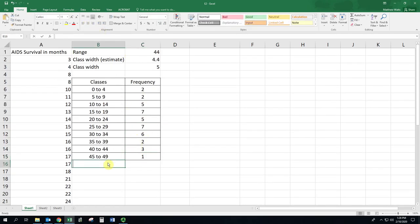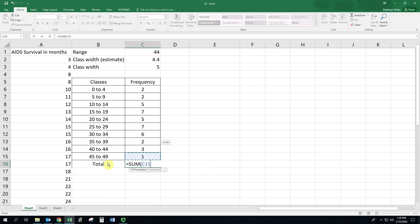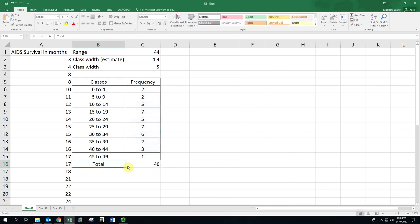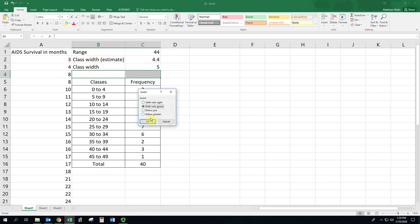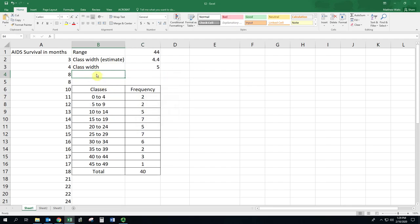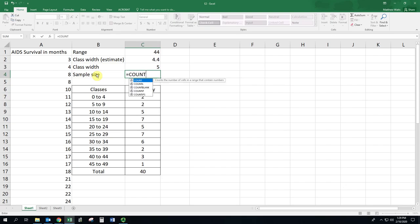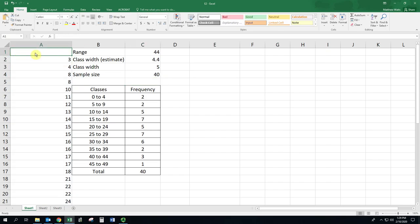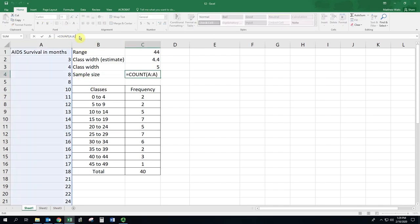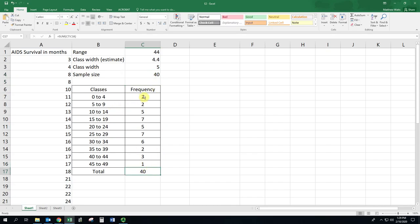One way to check this is to have a total at the end and have Excel calculate the sum of these cells. That number, that 40, should match up with the sample size, which you can count, but you can also have this calculated by Excel using the count command. That gives us 40. You've got to check, is it actually counting this AIDS survival in months? You can delete that away and notice it does not count that. It's just counting ones with numbers. The 40 matching shows we didn't make any mistakes in estimating these frequencies. We now have a frequency distribution.